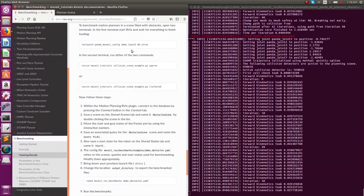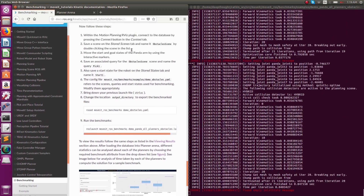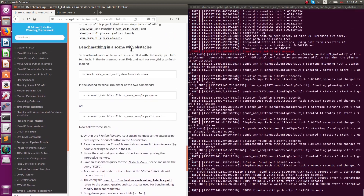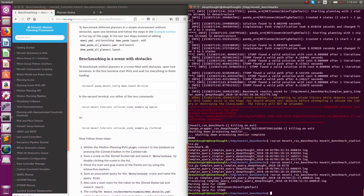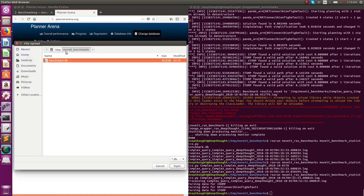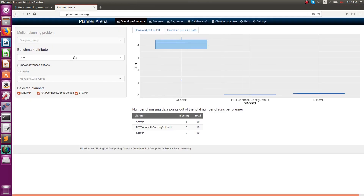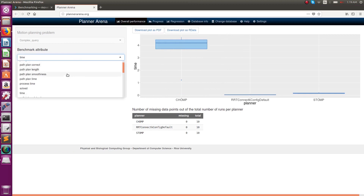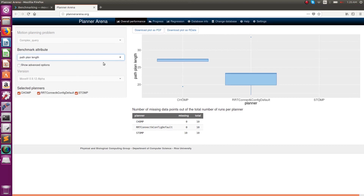Once the benchmarking execution completes, it will generate a log file. You can then run a Python script which creates a database file, and upload that database file to the plannerarena.org website. Once you upload the database file, you can view different parameters for each of the motion planners, such as time, solved status indicating whether the motion plan was obtained, and other parameters.